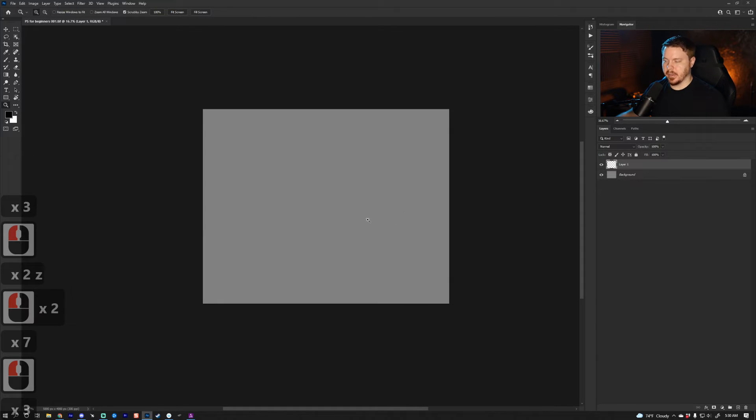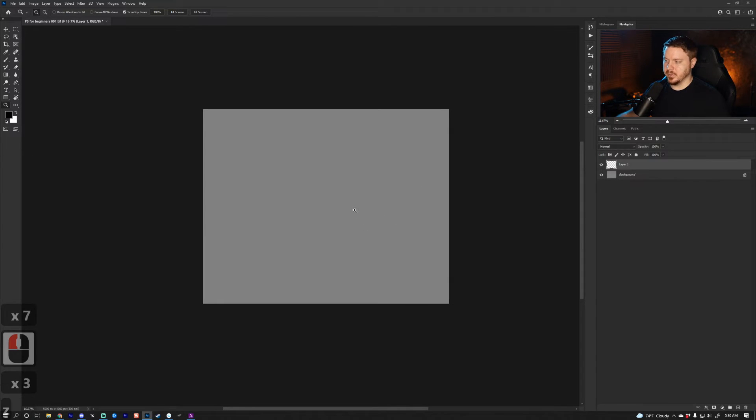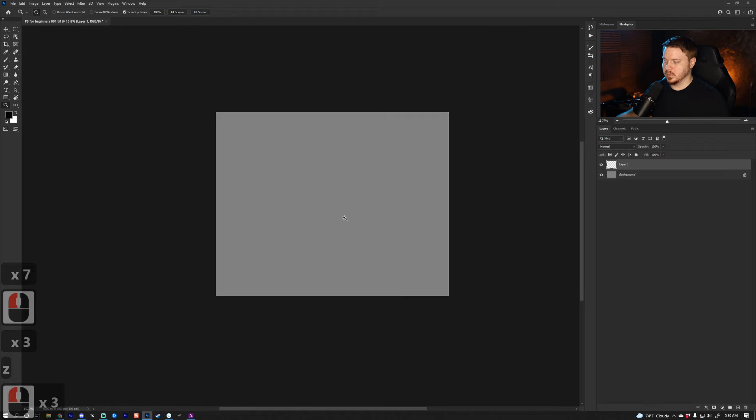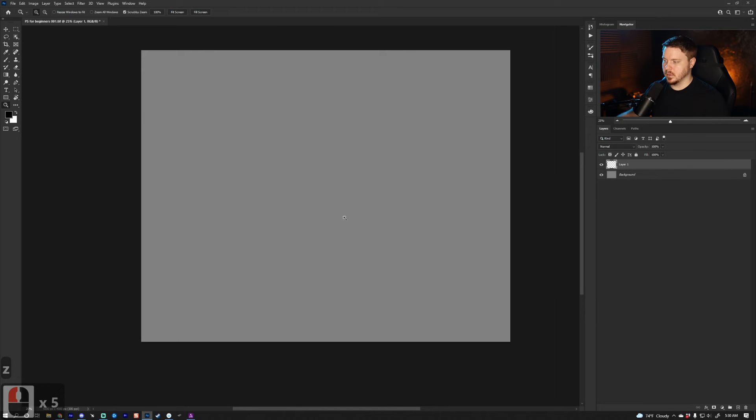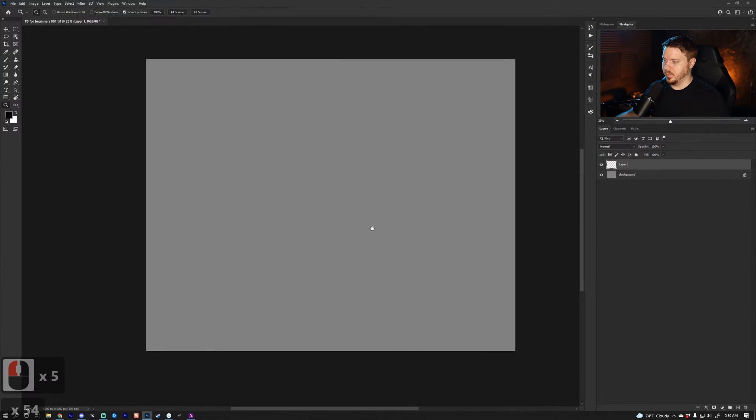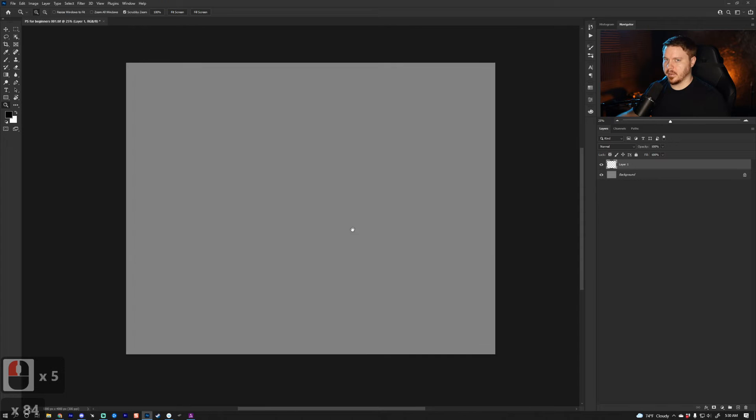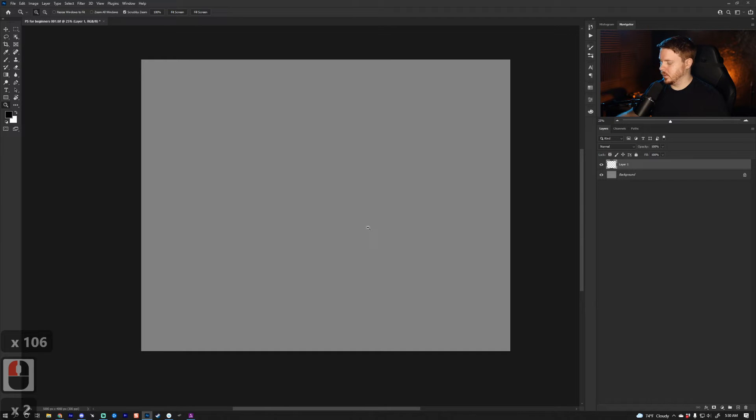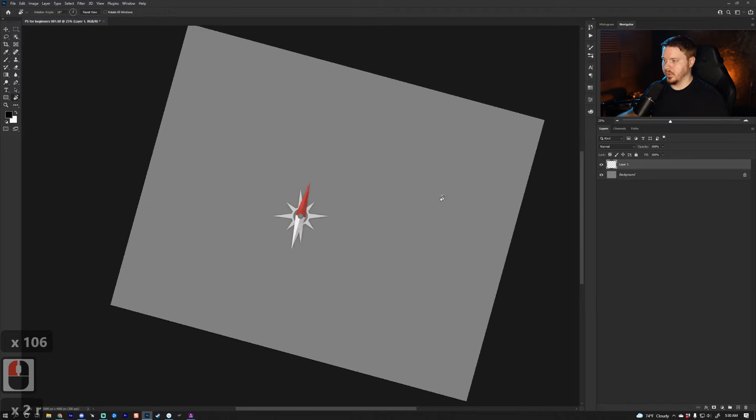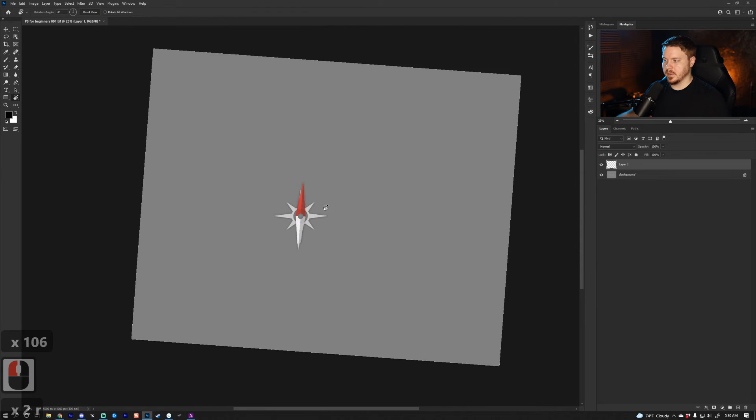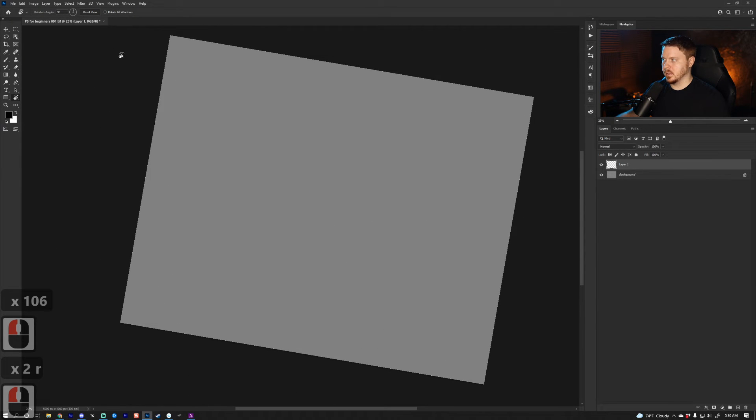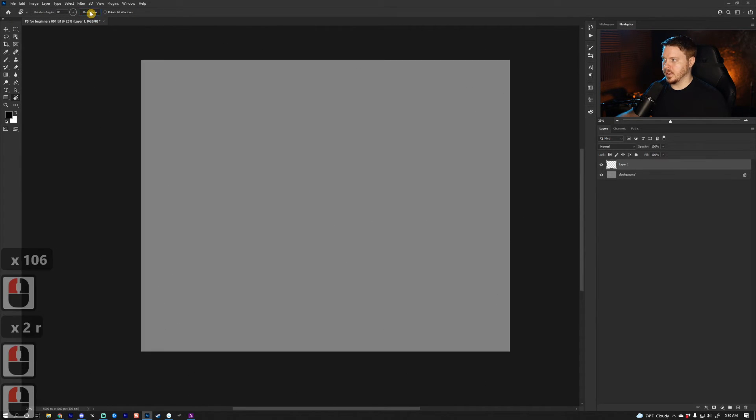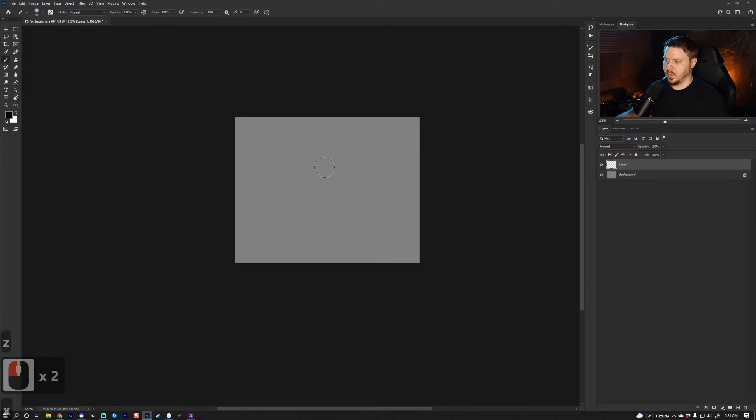A few basic things are going to be Z to zoom, Space to move your canvas around, R to rotate your canvas. You can reset the view there.